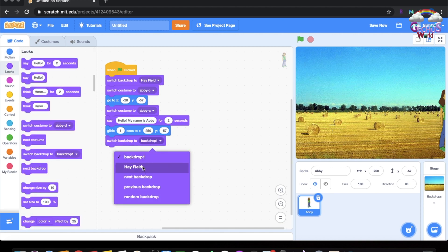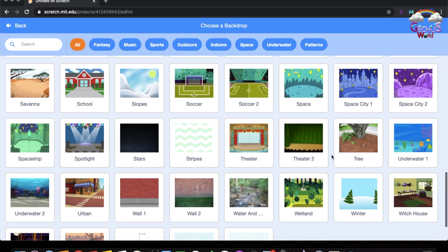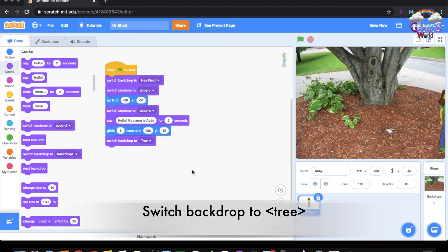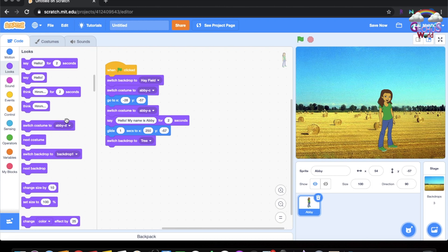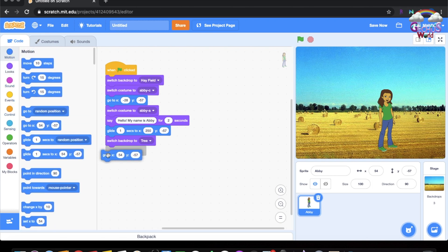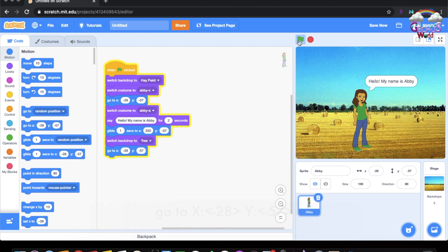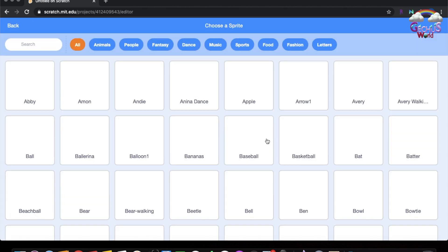Now let's do switch backdrop to tree. We have to pick the tree and do switch backdrop to tree. Then say 'Hi, my name is Abby.' So now do go to X minus 28 and Y minus 57. When she moves, she'll be at the tree backdrop.